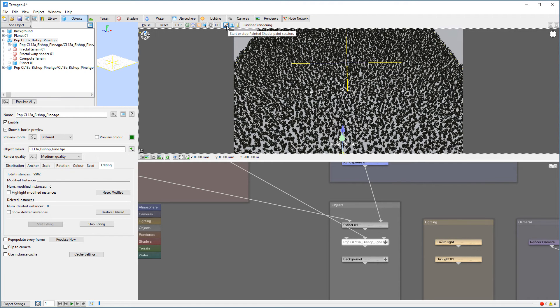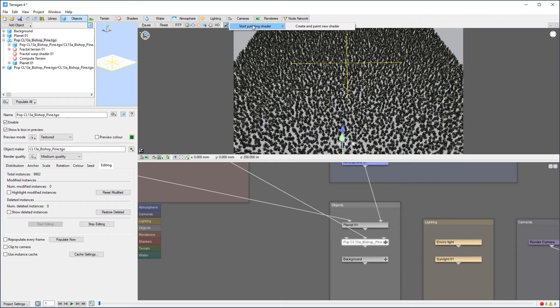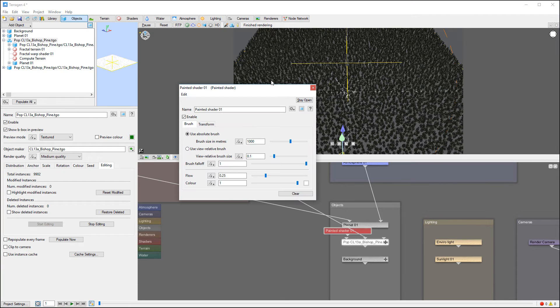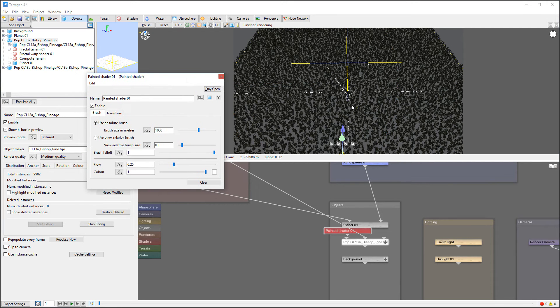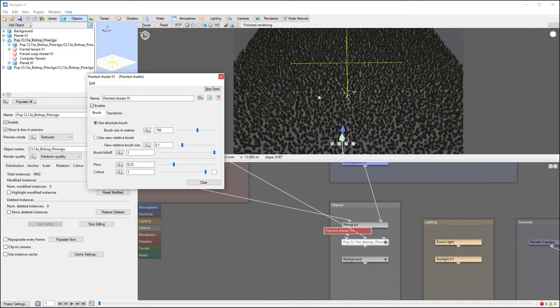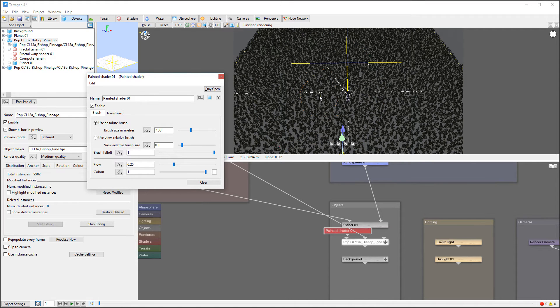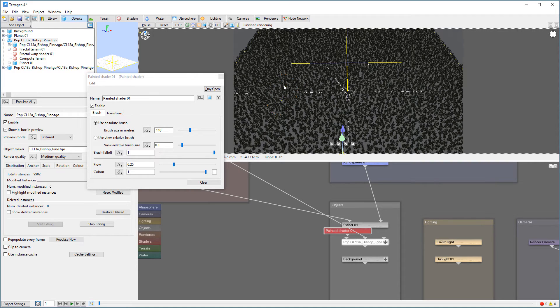We're going to create our paint shader. We'll go to start painting, create a paint shader right here. You can see our brush is a little bit too big, so I'm going to reduce. Now let's go pick smaller brush right here. And with this brush settings, I can actually start painting.